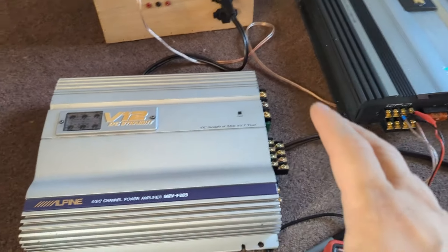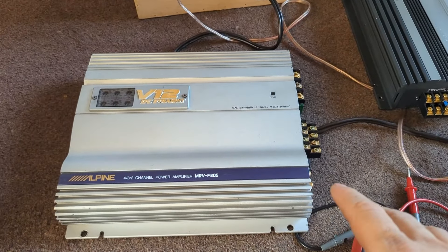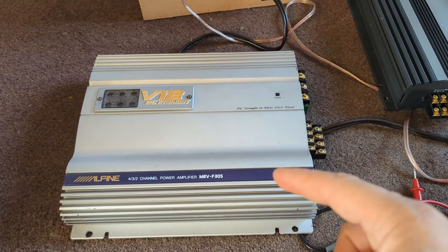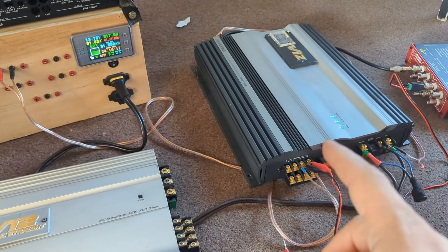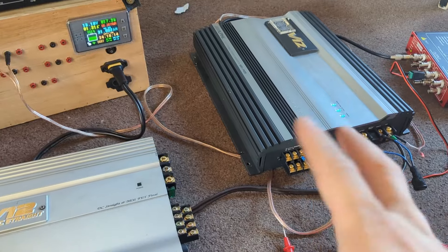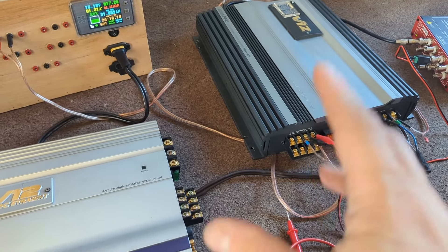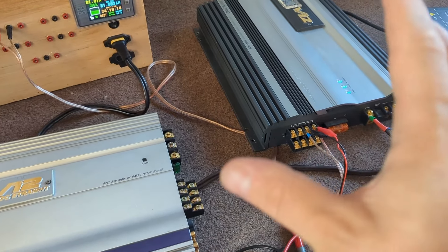These amplifiers, they're not very powerful. I think this is like 40 watts, that one is 60 or 70 times four. But they're very, very clean.